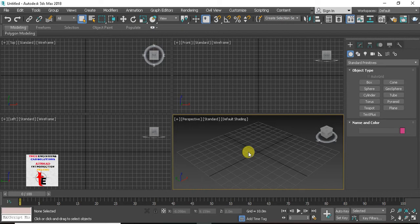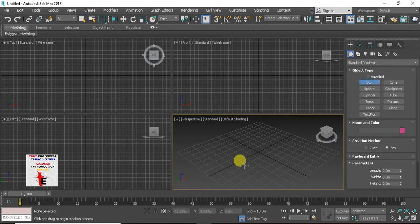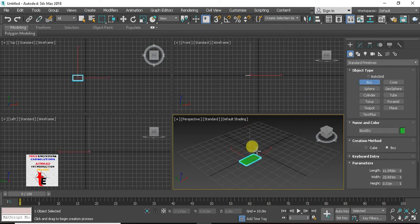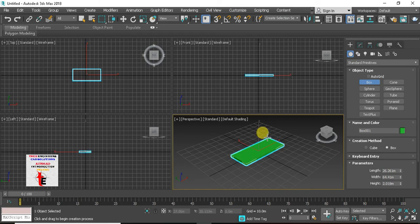We are going to make a little object. We are going to create a little table. We are going to start a box command. Just drag to change — that's it. We are going to concentrate in the same dimension.